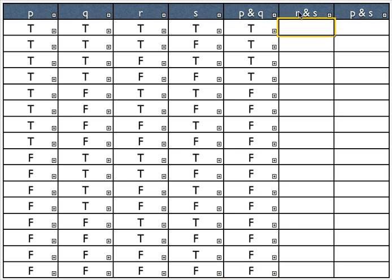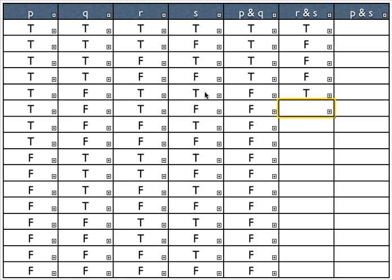Now I'm evaluating R and S, looking at those columns. Here we've got a true. Then a false, because a true and a false is false. False, false. Here's a true again — true and true for R and S is the only circumstance in which a conjunction is true. Then false, false, false, another true. Then false, false, false, another true. Then false, false, false.